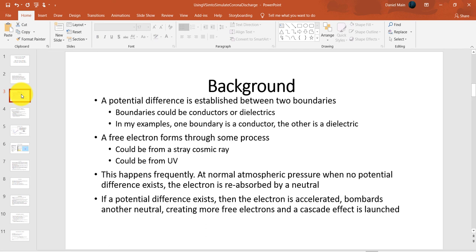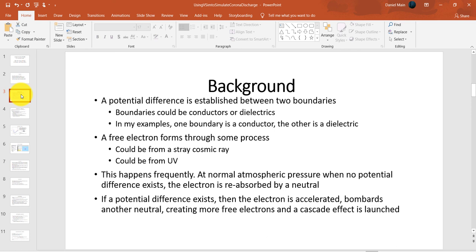Corona Discharge can occur whenever a potential difference is established between two boundaries. These boundaries could be conductors or they could be dielectrics. In my example, one boundary is a conductor and the other is a dielectric. In order for Corona Discharge to occur, a free electron must have already formed through some process, such as from a stray cosmic ray or from UV light. This happens fairly frequently, but at normal atmospheric pressure when no potential difference exists, the electron is reabsorbed by a neutral.